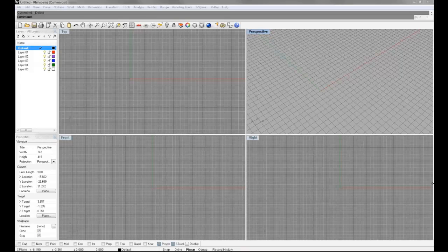And even in Rhino, production-worthy. This is one of the benefits of Rhino, is that it really gives you that latitude to be able to do something really quick or spend a lot of time on something and make it something that can actually be used.